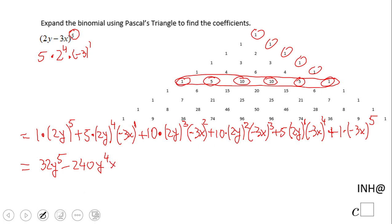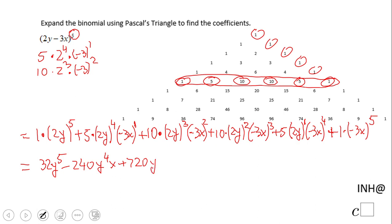The next one is 10 times 2 to the third power times negative 3 to the second power. If we do all that math, that will be 720 y cubed x squared.